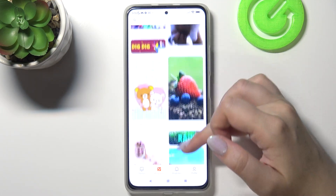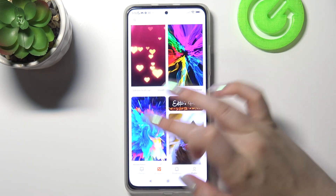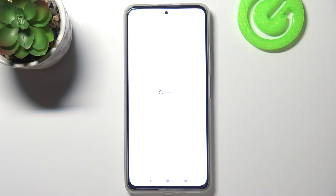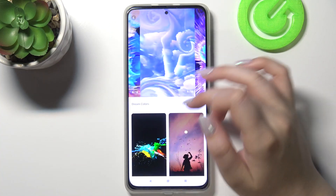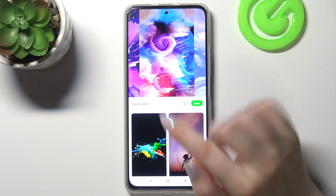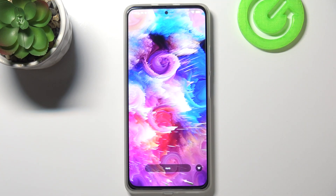Let me pick something — maybe something like this, some kind of abstract. As you can see we've got plenty of colors; let's pick this one for example. If you would like to check the preview, just tap on it and as you can see it will appear on the full screen.